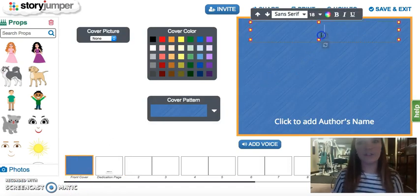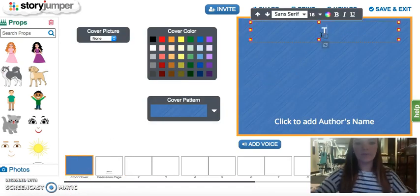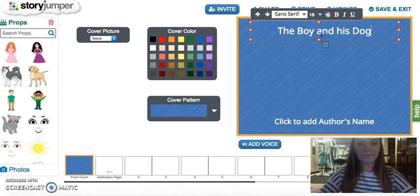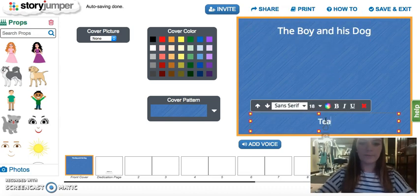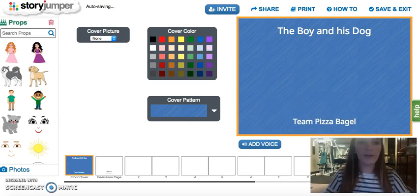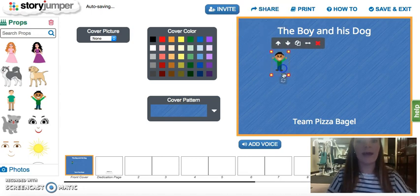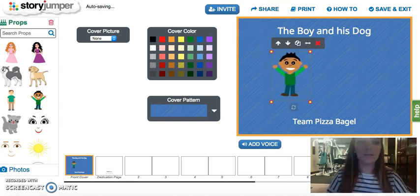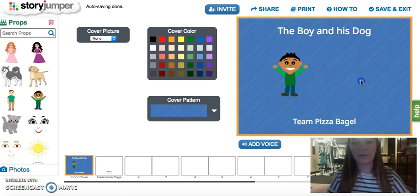For the cover page you just have to add a title and the author's name. You can add images over here, or if you want to add an actual image from Google or from your computer, you just come down here to photos and you can upload it yourself.